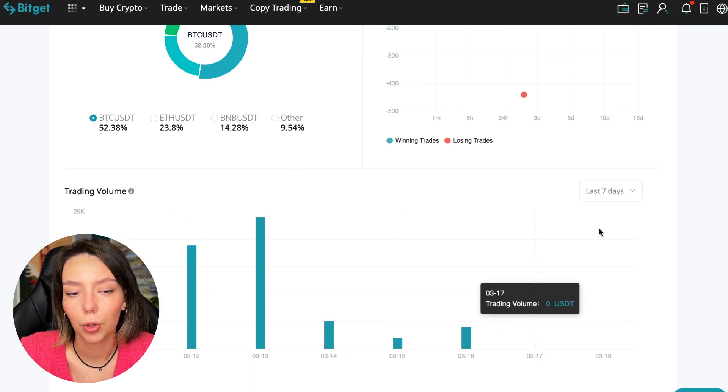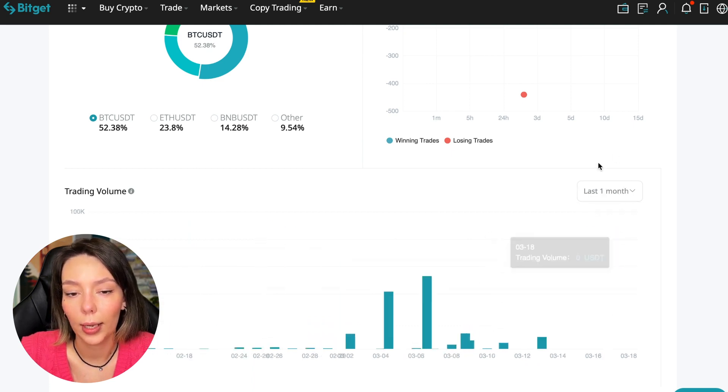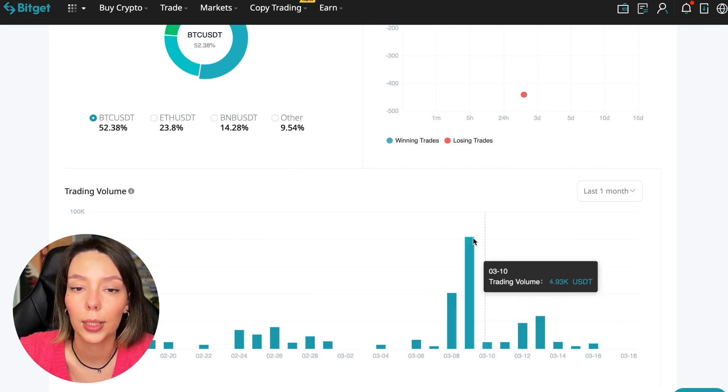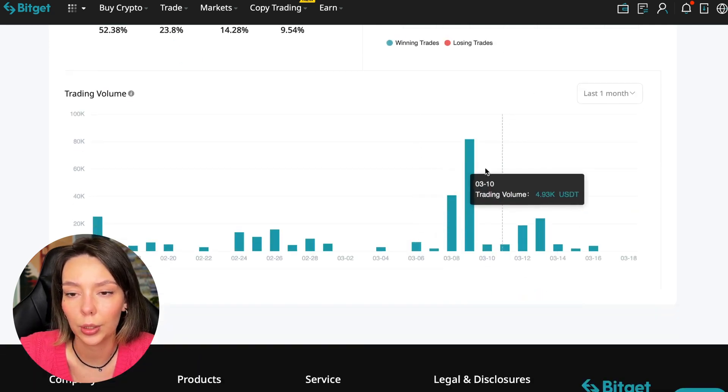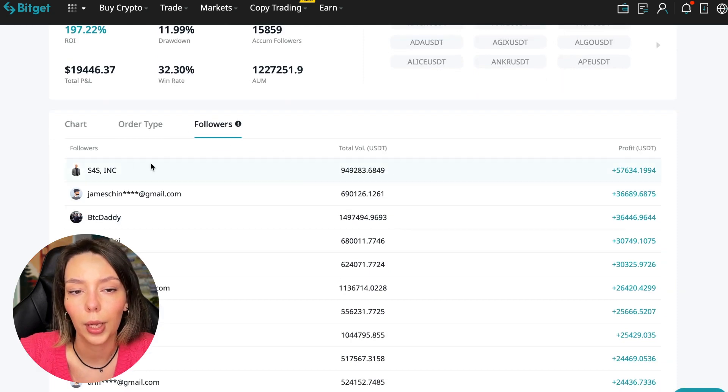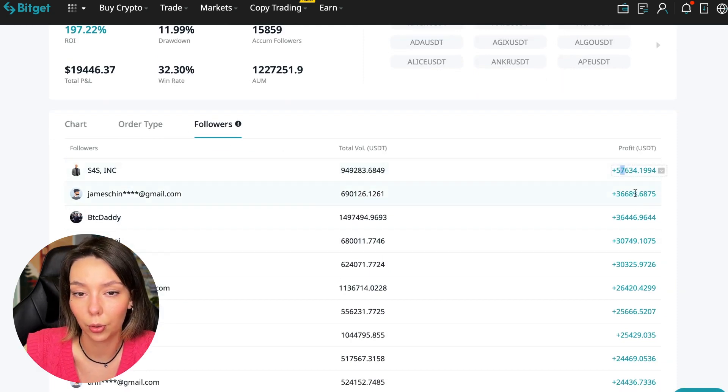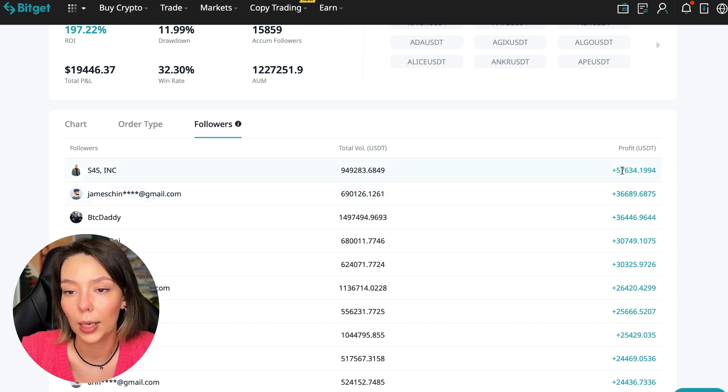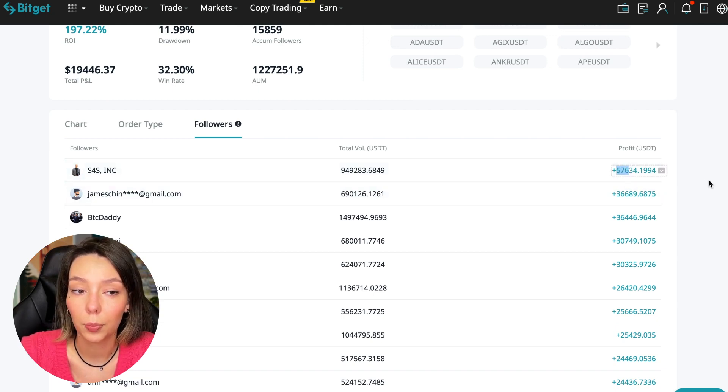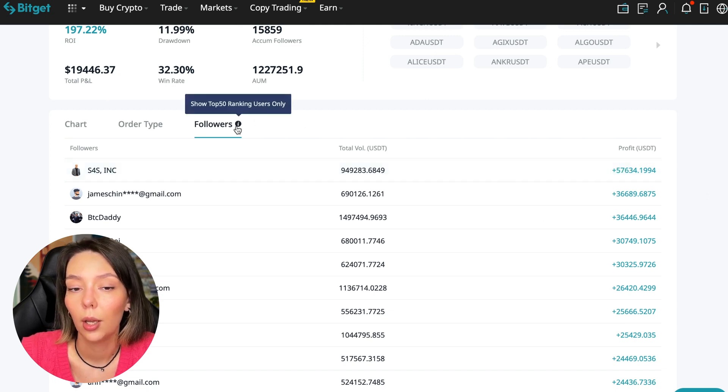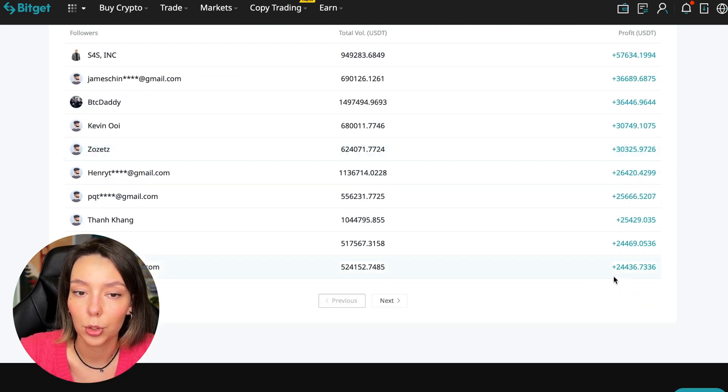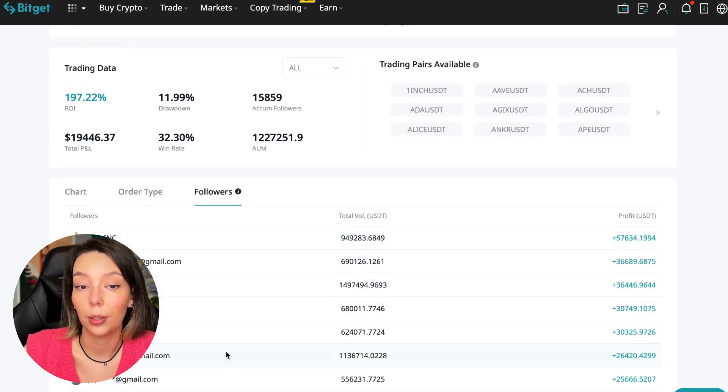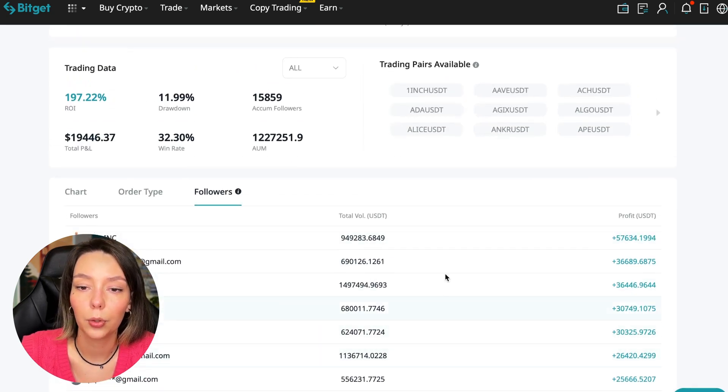We can also sort by followers. Let's see how much money he brought to his followers. For example, he has already raised up to $57,000 in profit for one person for all the time, and it's not bad, it's quite good. To someone he attracted $24,000 profit, so people trust big sums and earn big sums with him.